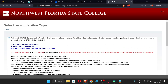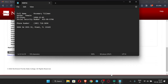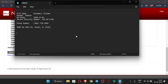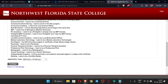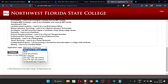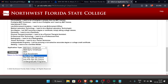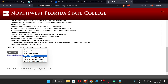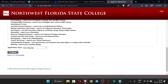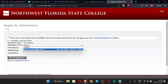Login is successful. Save your login ID in the notepad. Now scroll down — for application type, select 'Non-Degree Application' and click Continue. For the admission term, select 'Spring Semester 2024'.